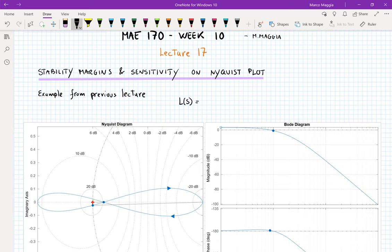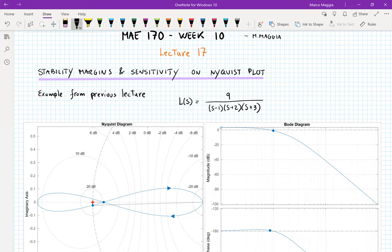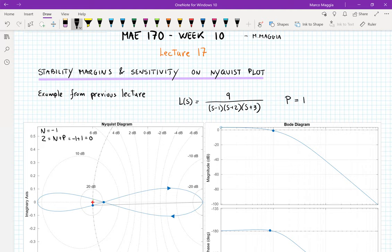Let's consider a loop transfer function from one of the examples we saw last time: L(s) = 9 / [(s−1)(s+2)(s+3)]. To check the stability of the associated closed-loop system, we need the number of poles of this loop transfer function with positive real parts. In this case, we only have one, so P = 1. From the Nyquist diagram, we count the encirclements of the point −1: one encirclement in the counterclockwise direction, so N = −1. Therefore Z = N + P = −1 + 1 = 0, and the closed-loop system is stable.